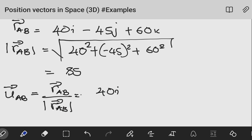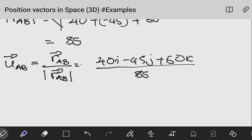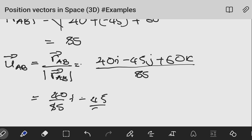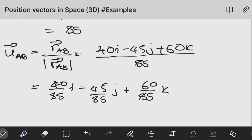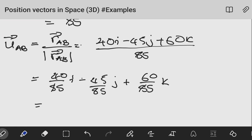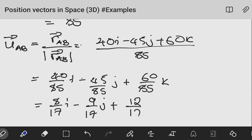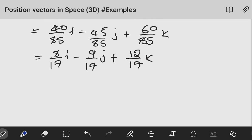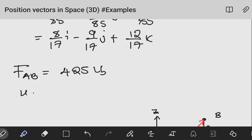So our vector is 40i − 45j + 60k divided by 85. This gives the unit vector as (40/85)i − (45/85)j + (60/85)k. Dividing everything by 5 simplifies this to (8/17)i − (9/17)j + (12/17)k. So we now have the unit vector pointing from A to B.